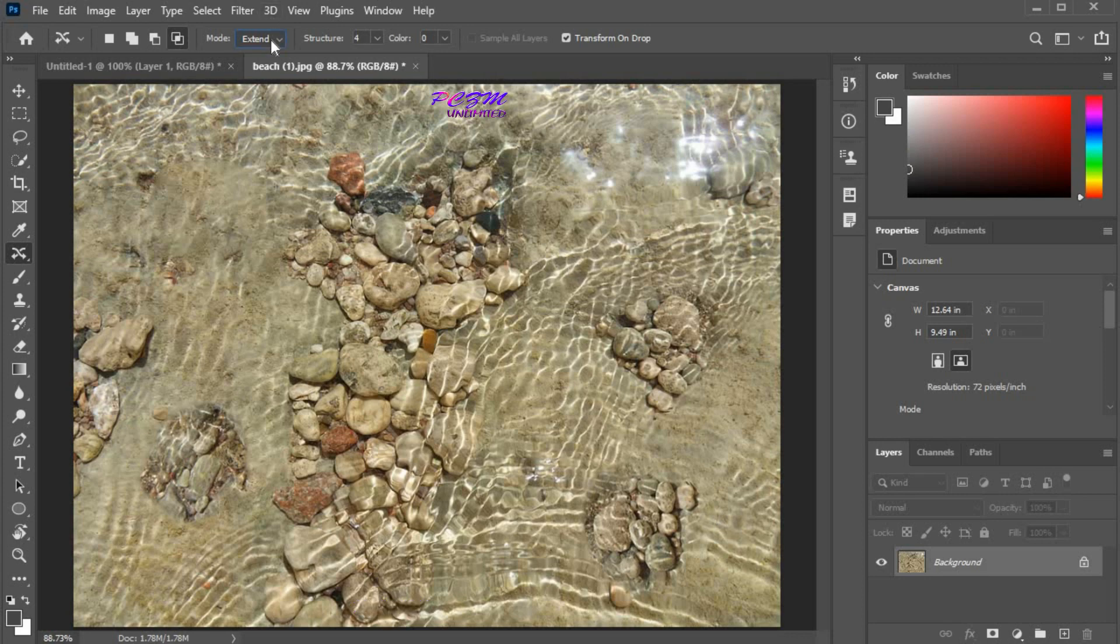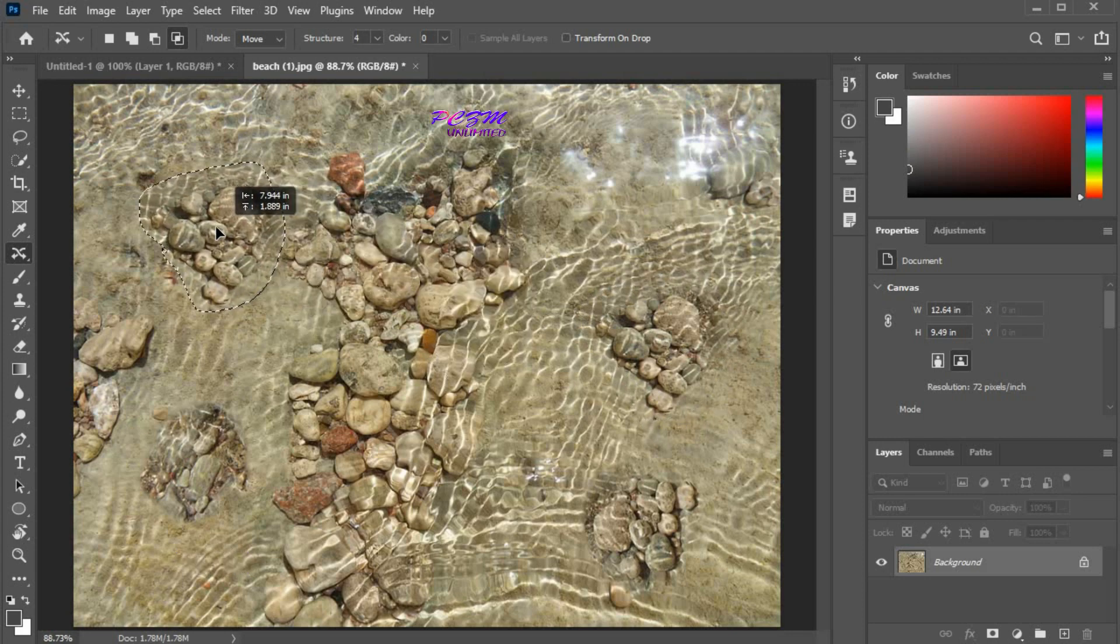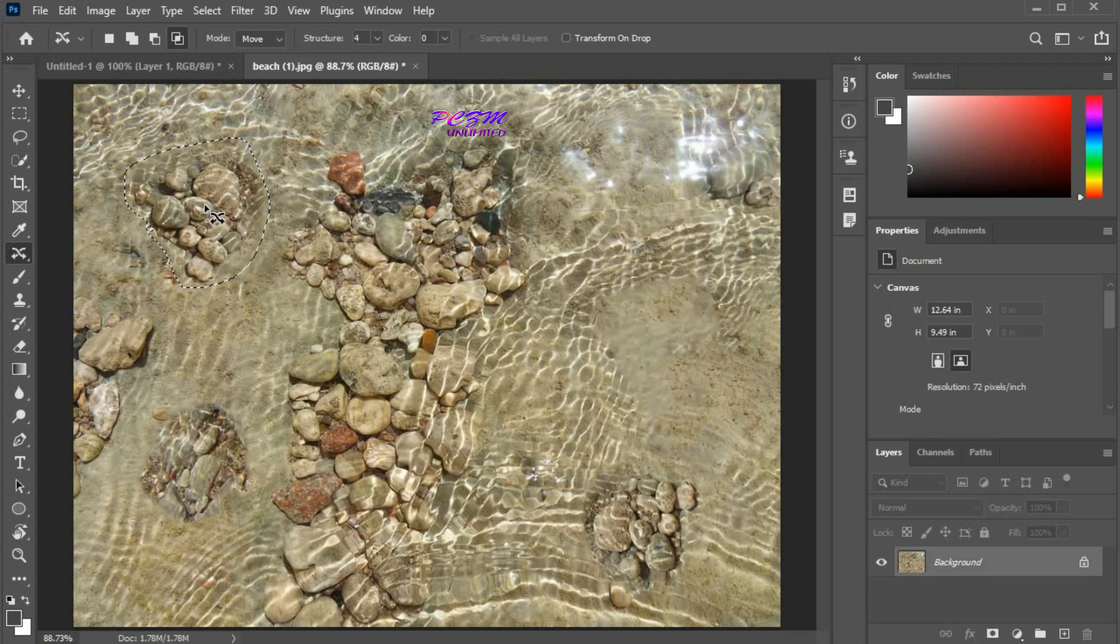I'm returning to the move mode again. Now I'll uncheck the transform on drop. I'm selecting these rocks. Click on the selected area, hold, and move here. Now there are no options for rotating and scaling.